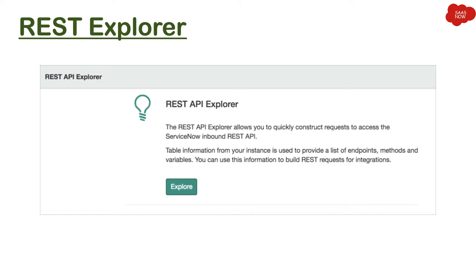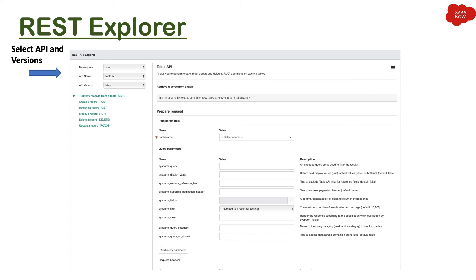ServiceNow comes with a module called REST Explorer. It is an application where you can construct and test API requests to a ServiceNow instance. It is available to users who have the rest_api_explorer role, and admin users also have this access.